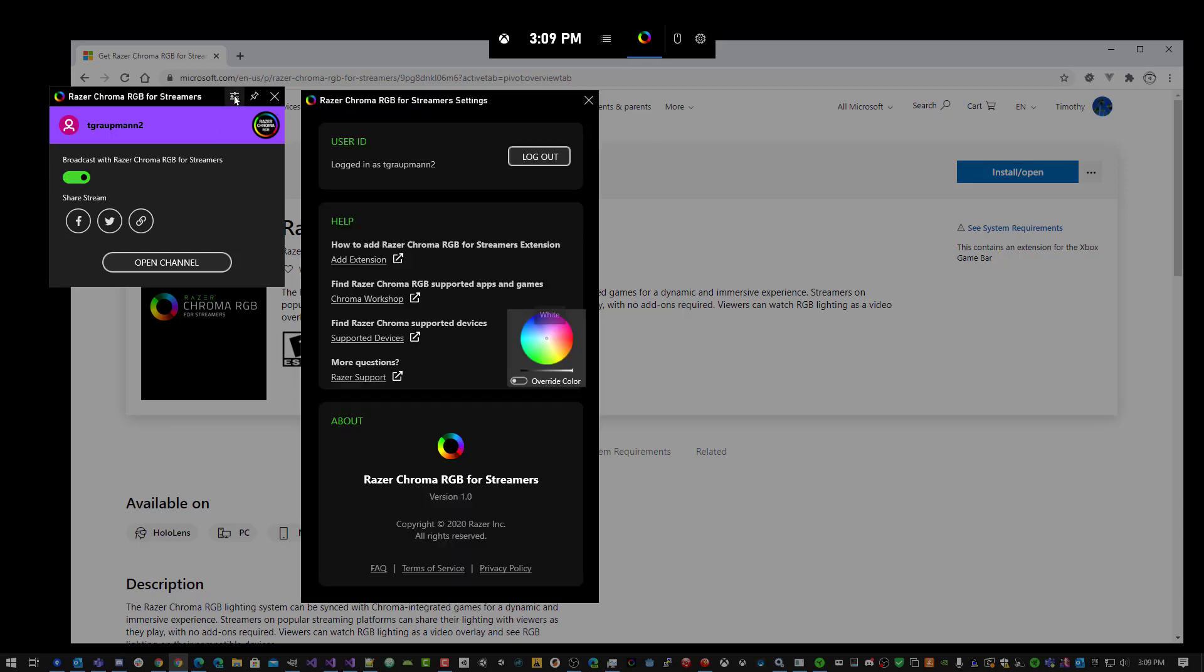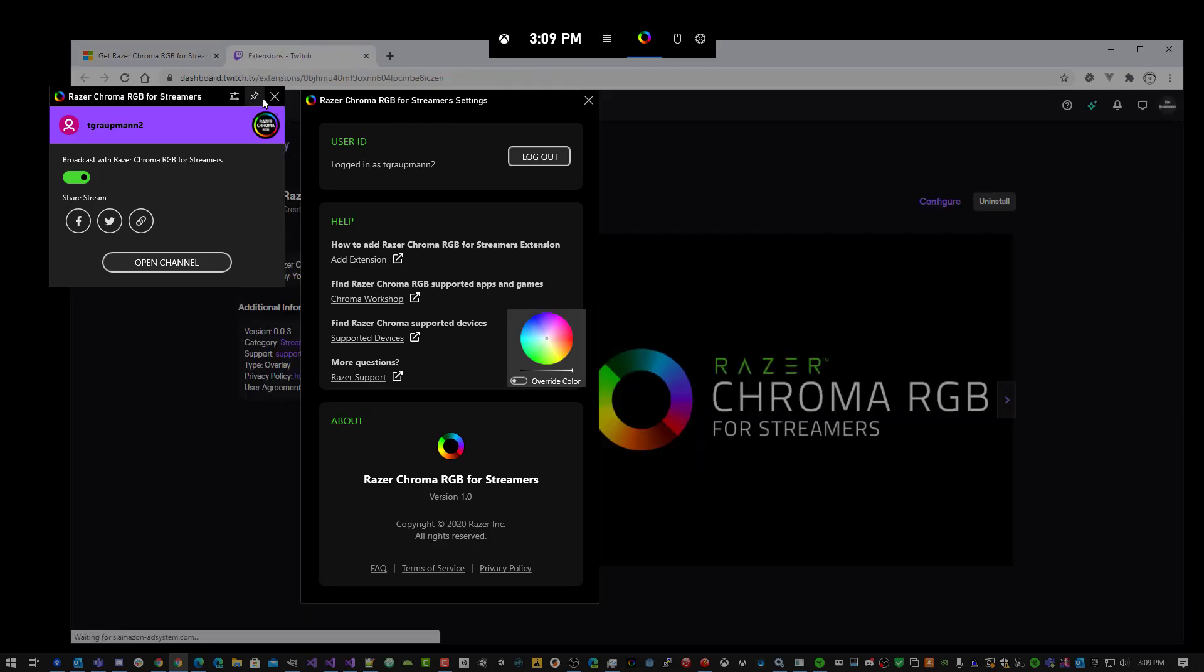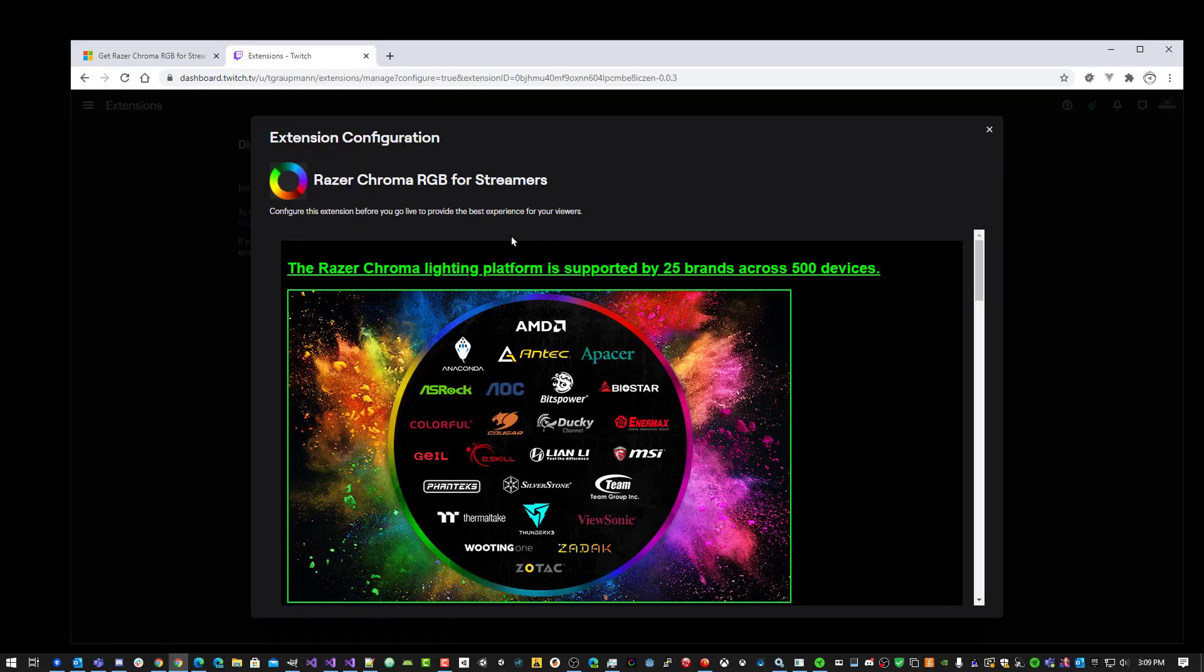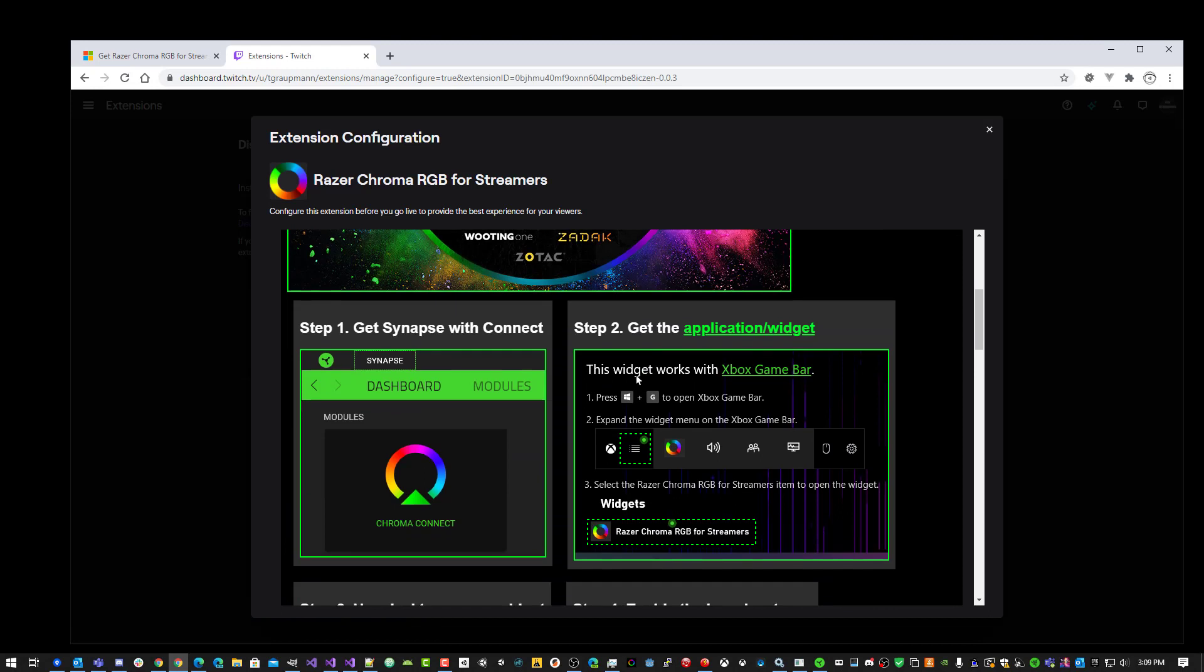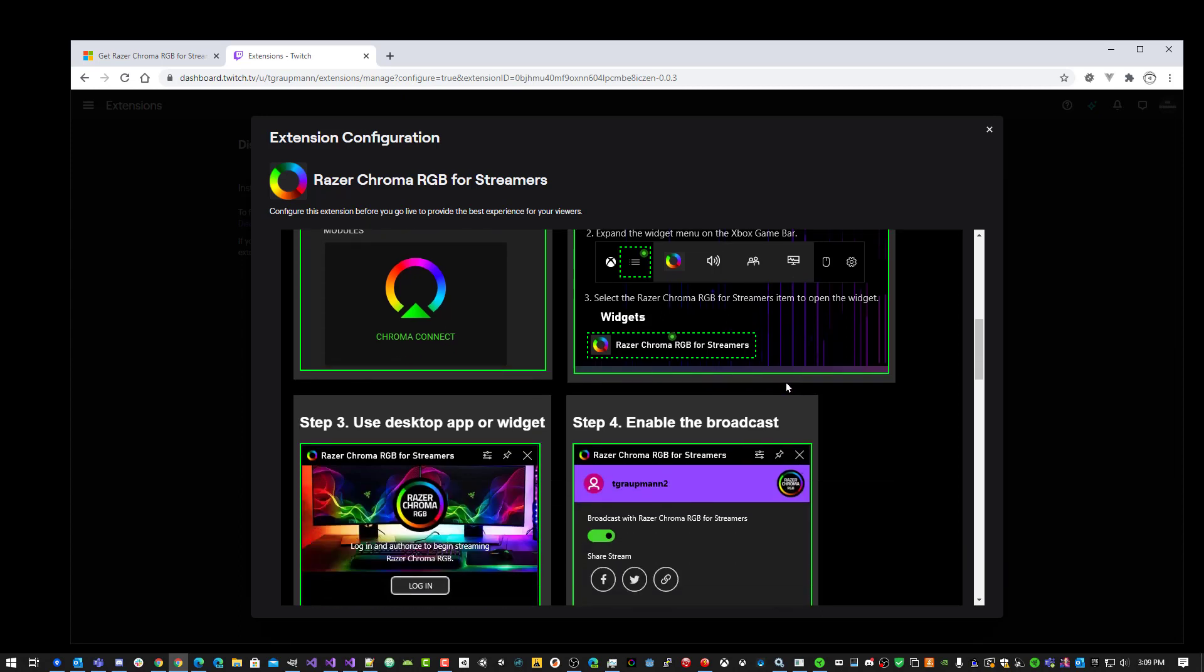If we open the Settings page, there's a quick link for the extension. This will bring you into the extension dashboard. The Configure page has some instructions for how to set this up. You'll want to have Synapse and the Chroma Connect module. We've already installed the Application Widget part that does the Broadcasting, and we need to set up this widget.